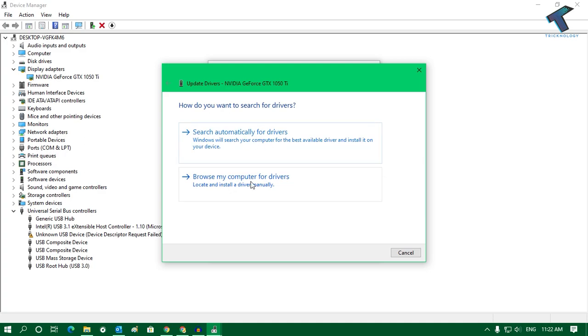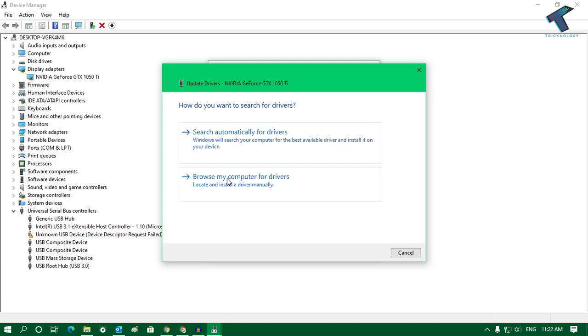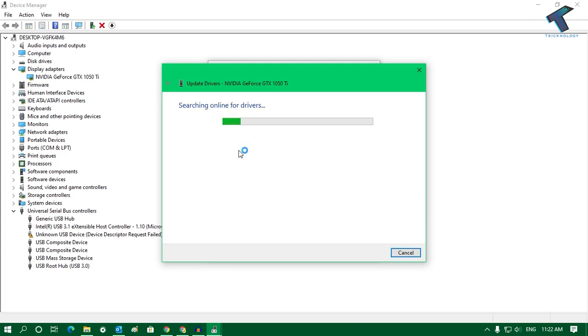Which is Browse My Computer for Drivers. Or else you can use this option which is Search Automatically for Drivers. I will select this one because I have not downloaded any latest version driver on my computer, so I will select Search Automatically for Drivers.